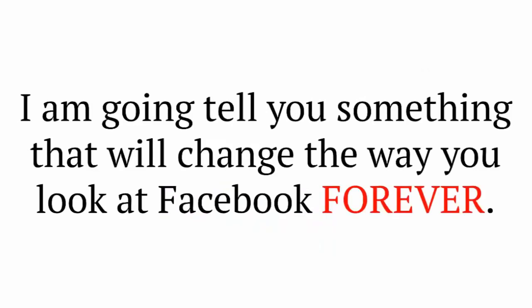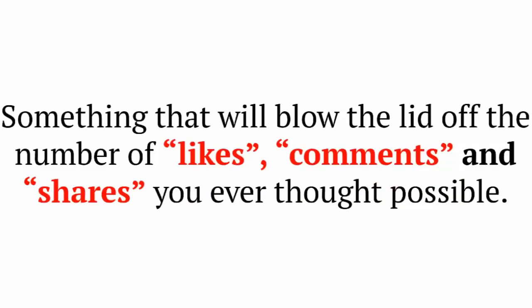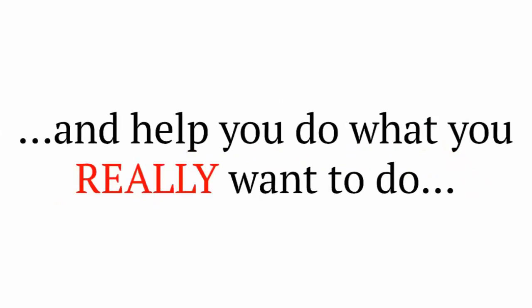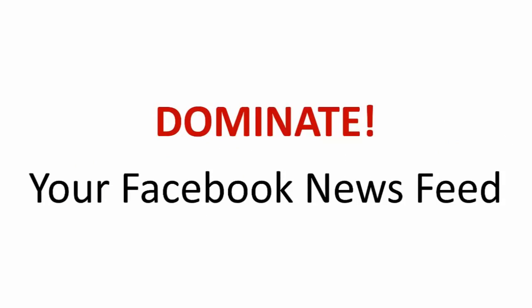Today I want to share with you something that will change the way you look at Facebook forever. Something that will blow the lid off of the number of likes, comments, and shares that you ever thought were possible for you and your fan page. And help you do what you really want to do: dominate your Facebook news feed.